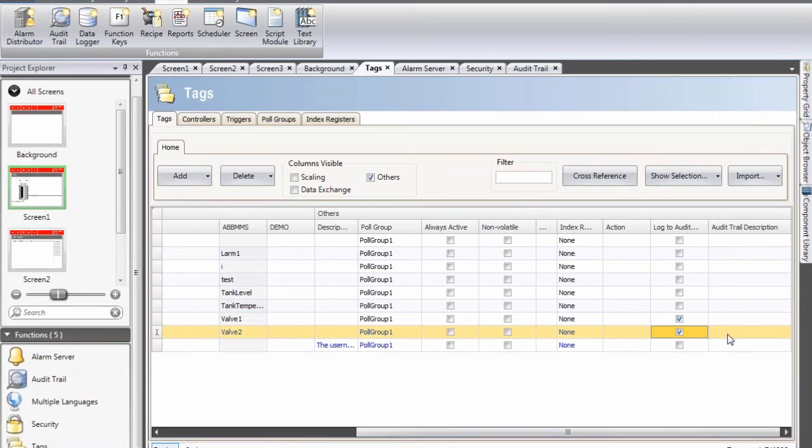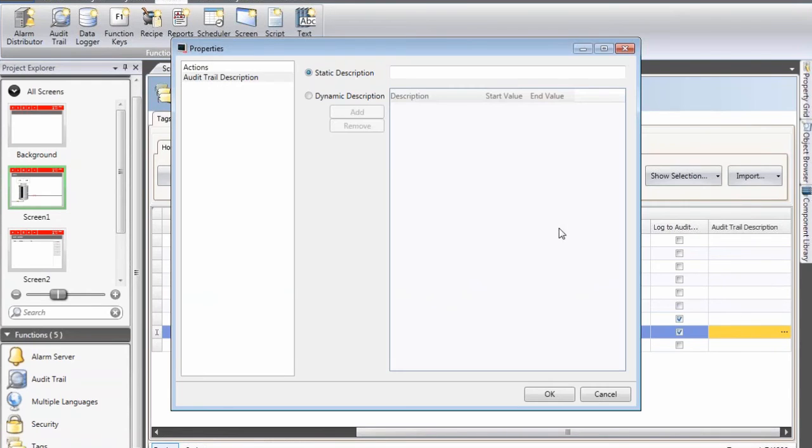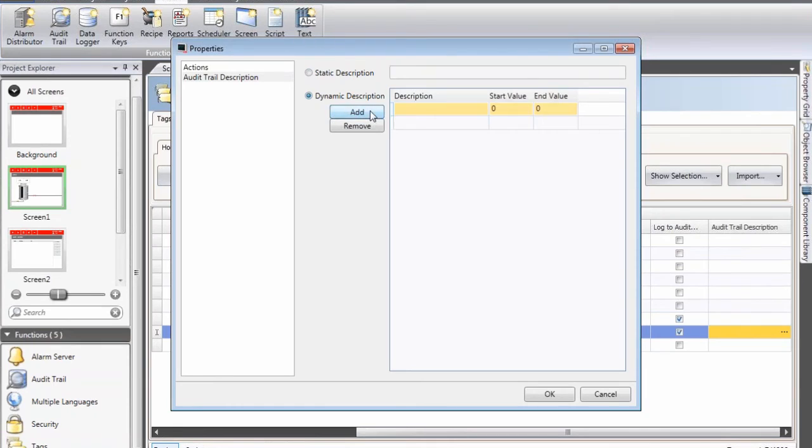If we want to create a little bit easier to read descriptions for these audit trail tags, I can click on this button and add text that when the value is zero,